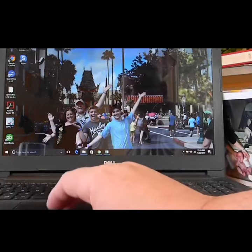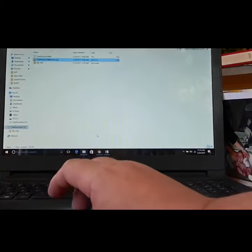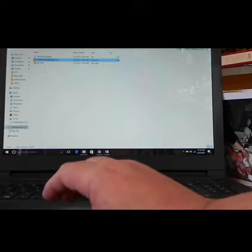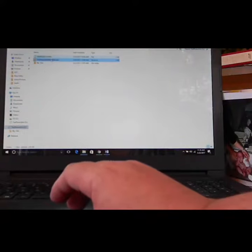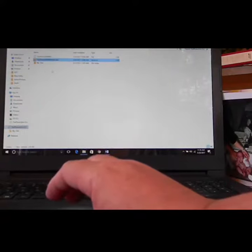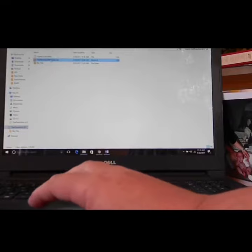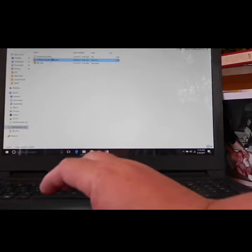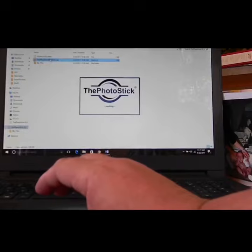So all you do is you plug in the Photo Stick and you're going to get this menu pop up immediately. Then you choose Mac or Windows because this works on either Mac or Windows, any computer you can use it. Then just choose, I'm going to choose Windows because this is a Dell laptop. And it's going to load up the Photo Stick software.